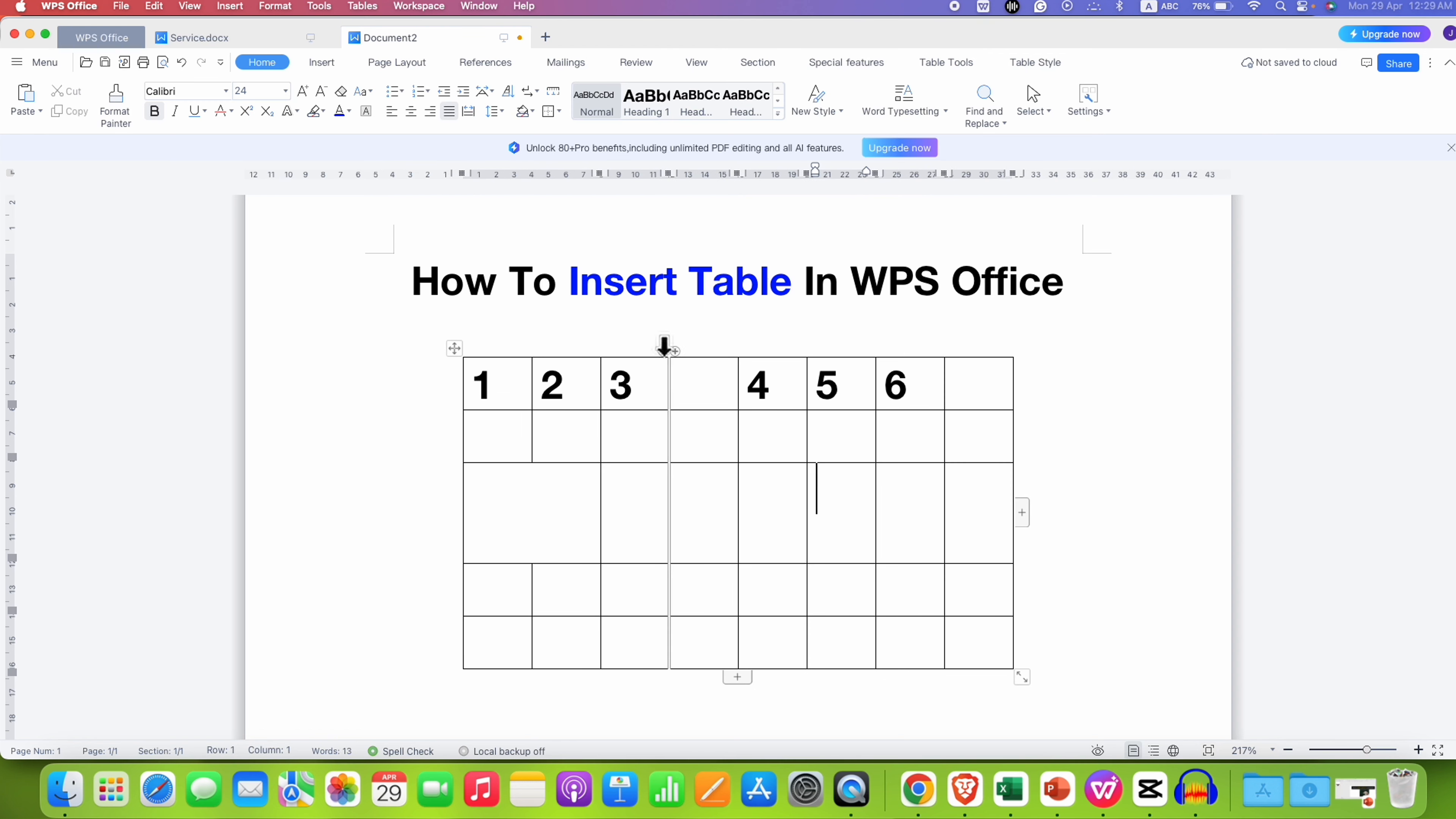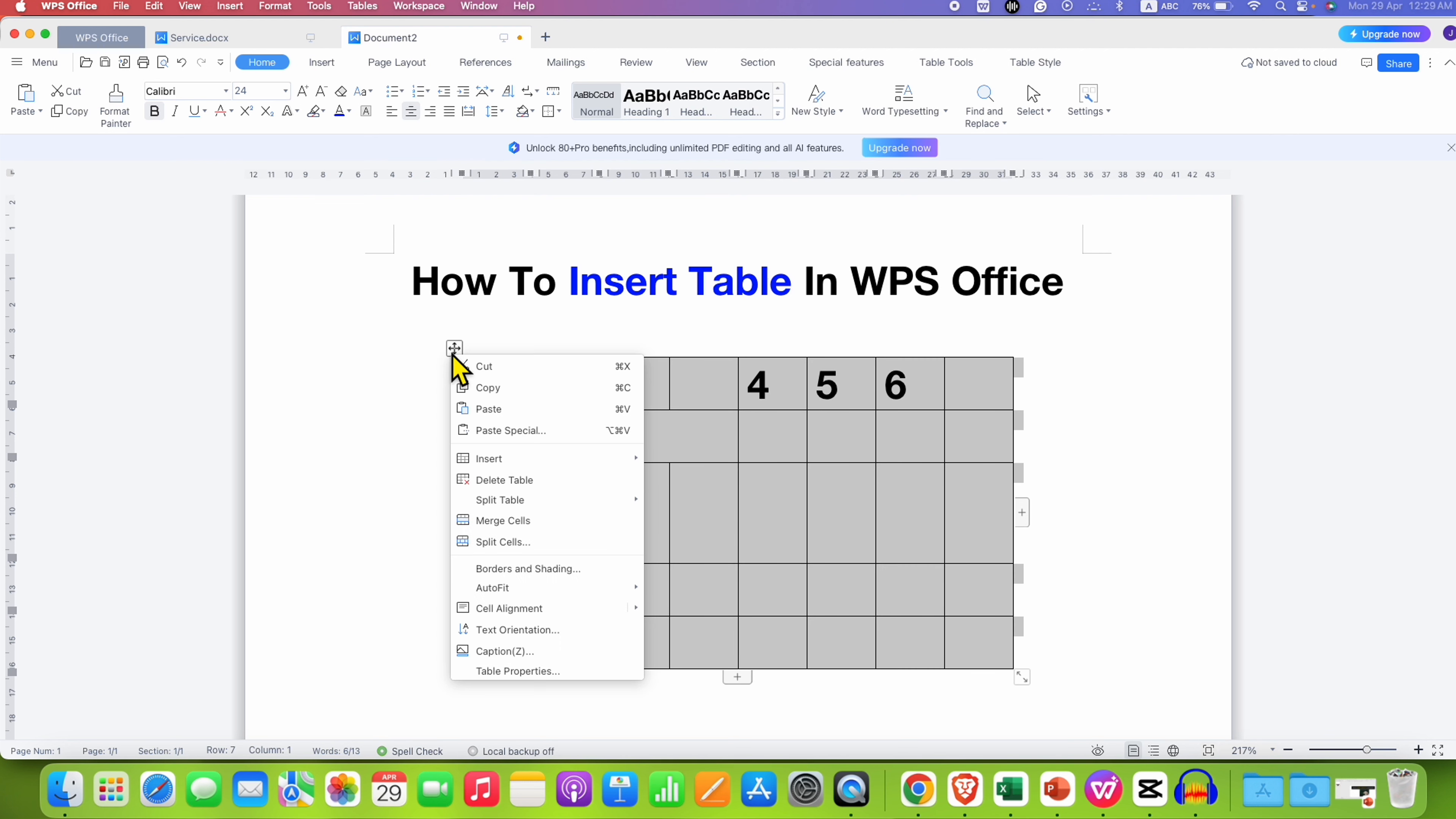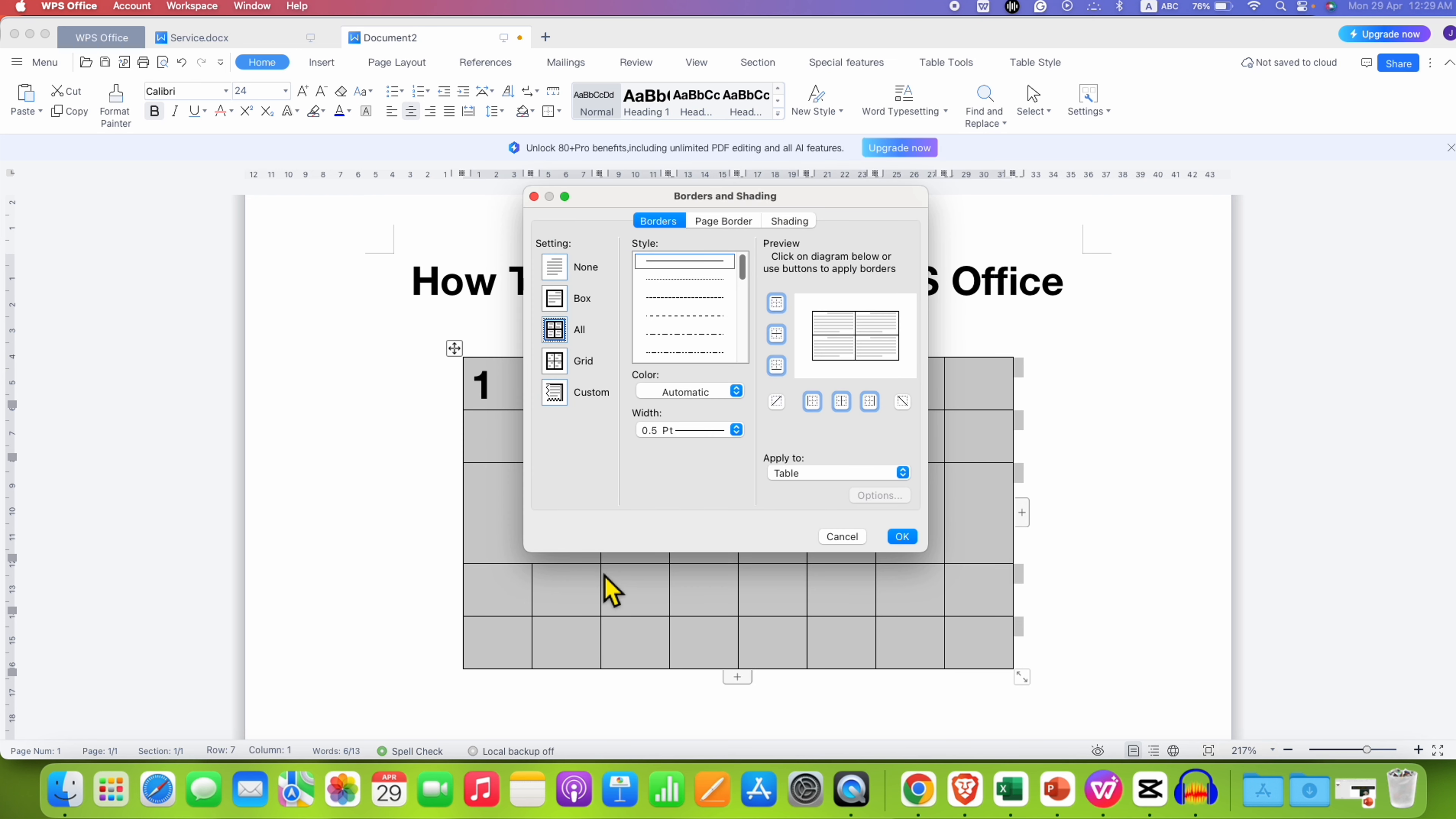If you want to increase the thickness of this table border, click on the anchor to select the table, right-click, and then go to Borders and Shading. Under the Borders tab, select All.